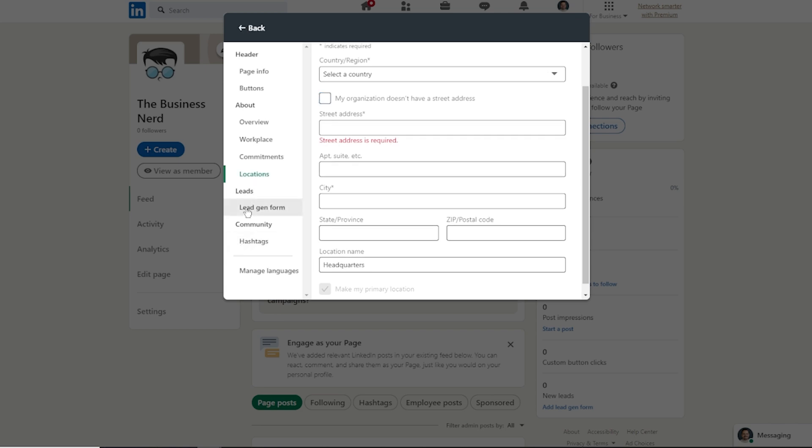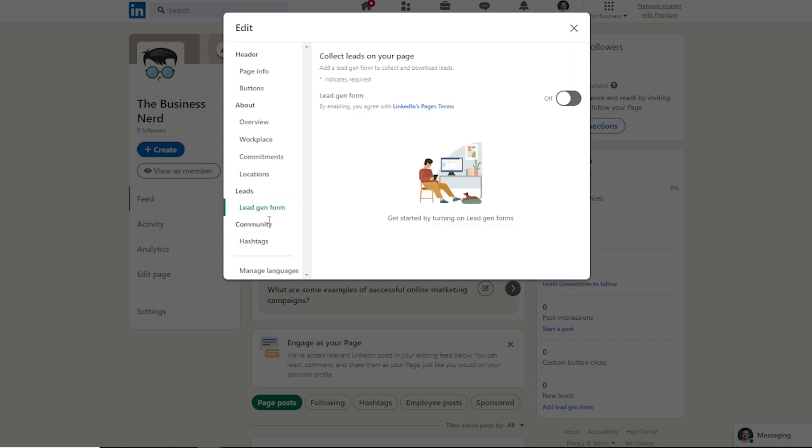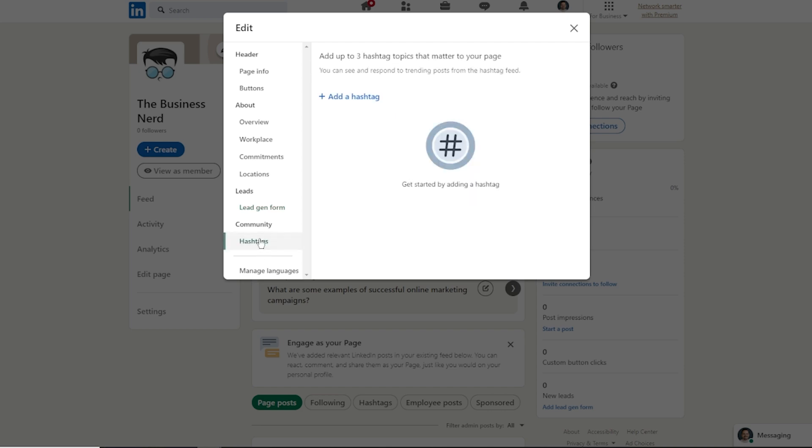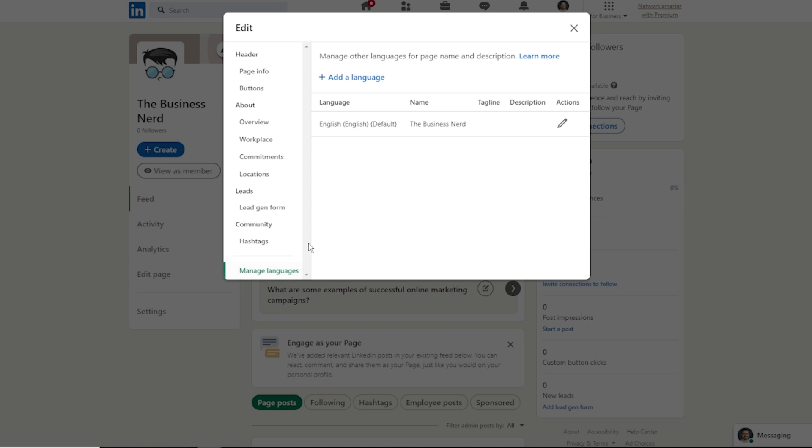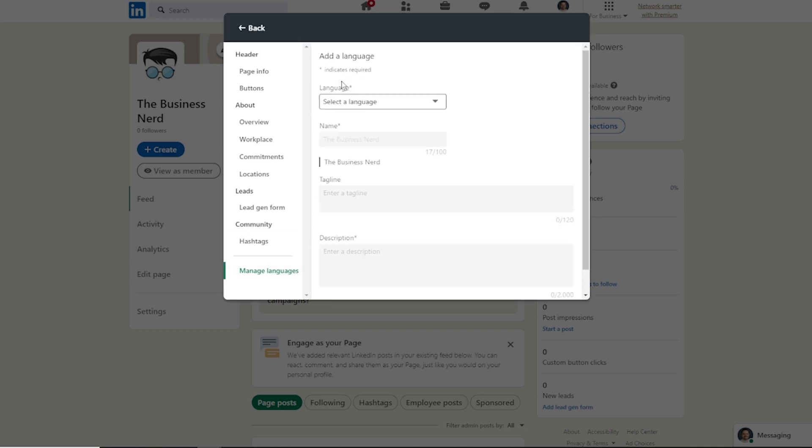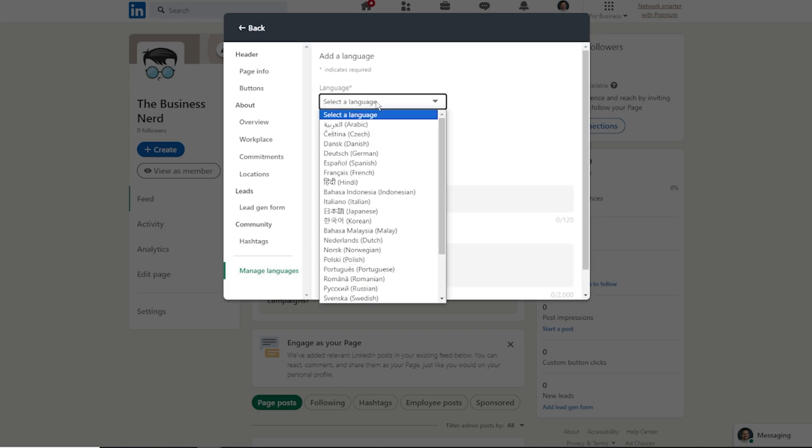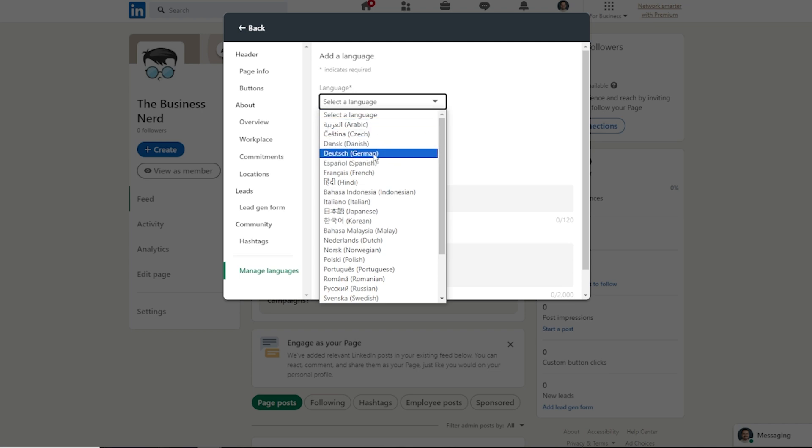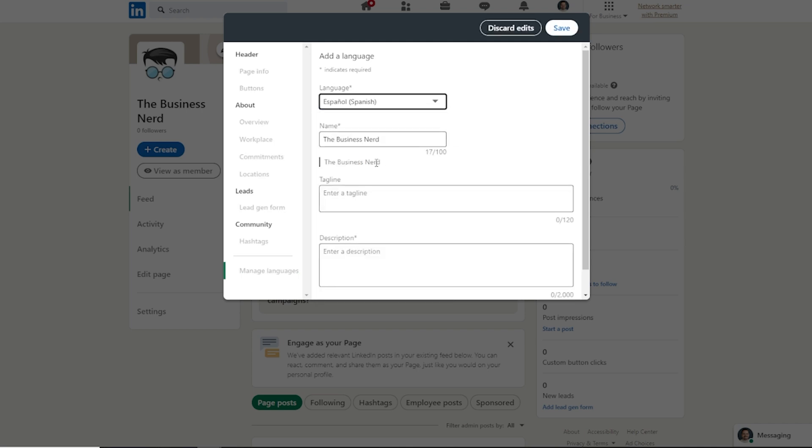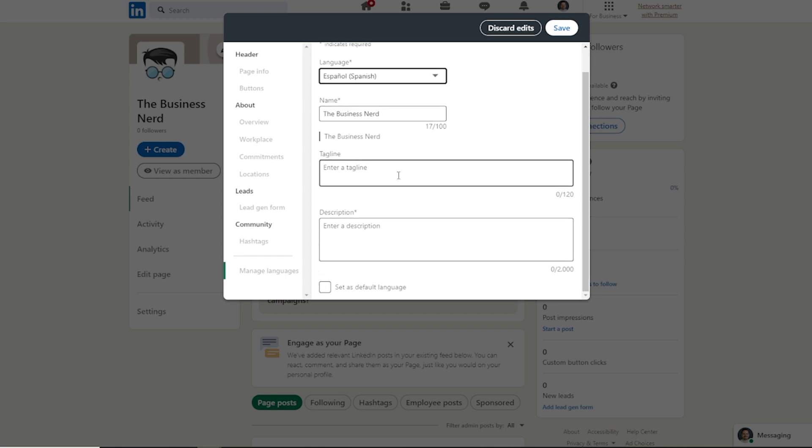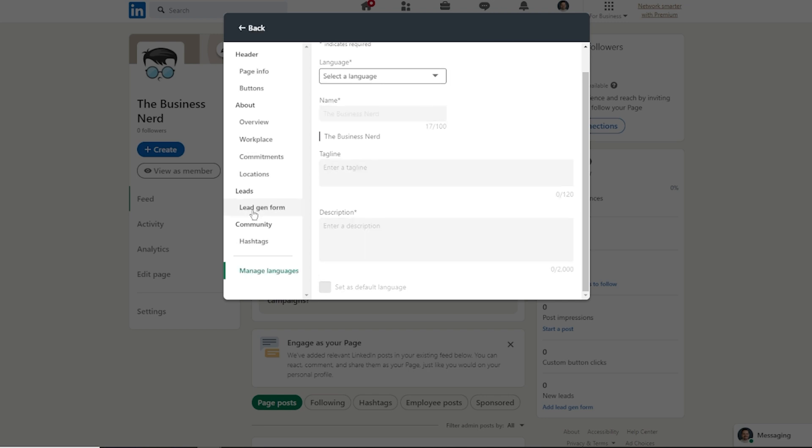And then over here, lead gen form. If you want to fill out one of the lead gen forms as well as doing any type of hashtag. Now you can also do languages. So if you wanted to do different languages on this platform, you can do that by clicking add language and choose the language you would like to use. Something to keep in mind though, if you are going to be choosing a language, you still have to actually fill in the tagline and the description within that language. It doesn't do it automatically for you.